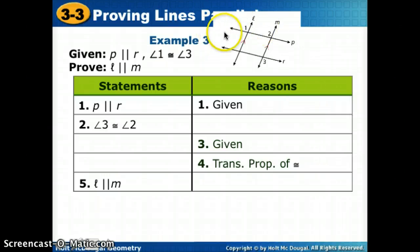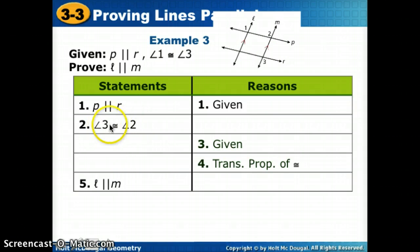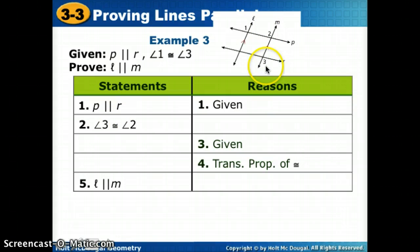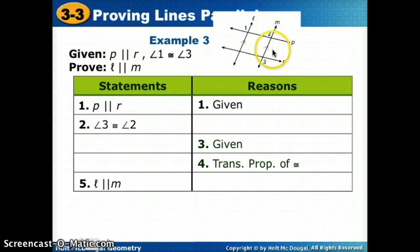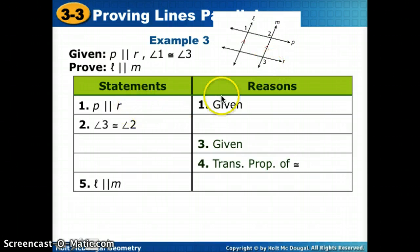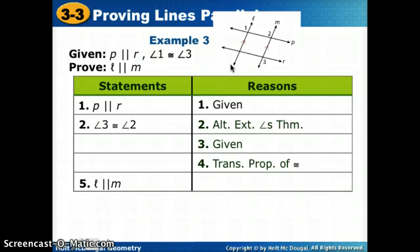Now that we have P and R parallel, we look at angles 3 and 2. We want to know why those are congruent. If we look at P and R as the parallels, notice that line M is a part of angles 2 and 3. Those are alternate exterior angles. So we know they're congruent because we said those lines were parallel, using the alternate exterior angles theorem.